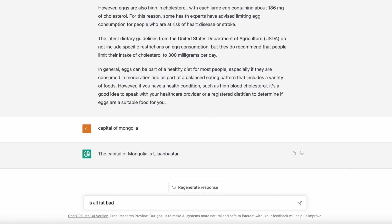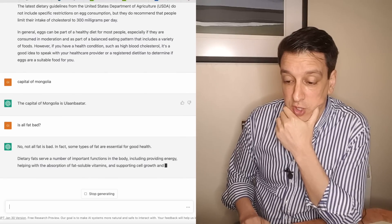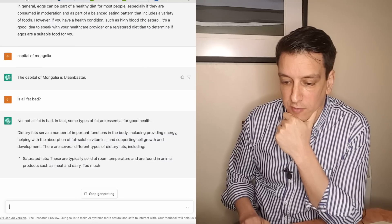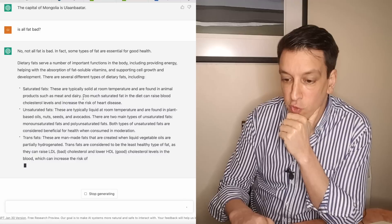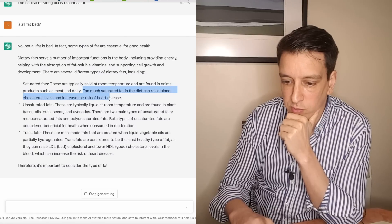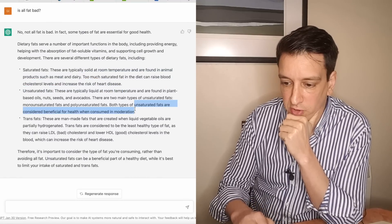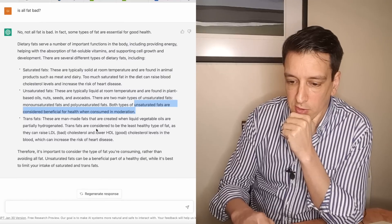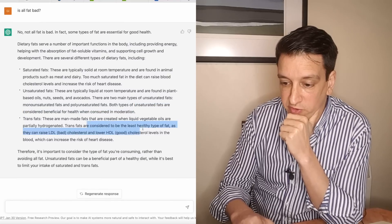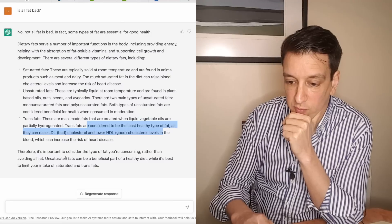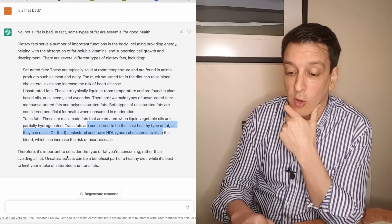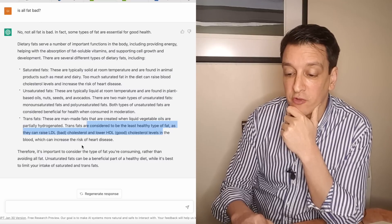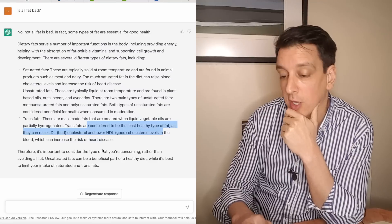I'm going to ask about a common myth. We covered it last week in the 10 myths video, so just see how this AI interface does. Is all fat bad? No, not all fat is bad. In fact some types of fat are essential for good health. That's true. Dietary fats serve a number of important functions in the body. There are several types of dietary fats. Too much saturated fat can raise blood cholesterol and increase risk of heart disease. Unsaturated fats are considered beneficial when consumed in moderation, and then trans fats are considered the least healthy type of fat.